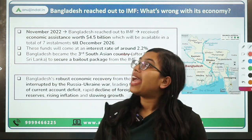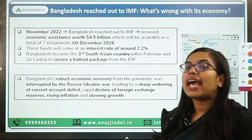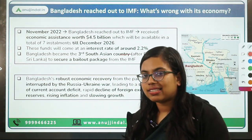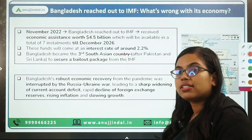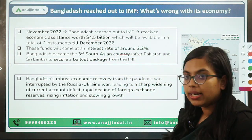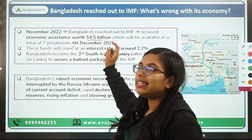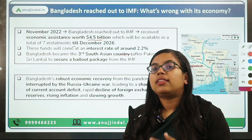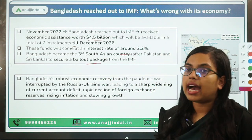The next news says that Bangladesh has reached out to the IMF for economic assistance. It was in November 2022 when Bangladesh received economic assistance worth $4.5 billion from the IMF. That will be provided in seven instalments till December 2026. With this, Bangladesh has become the third South Asian country to have received a bailout package from the IMF.